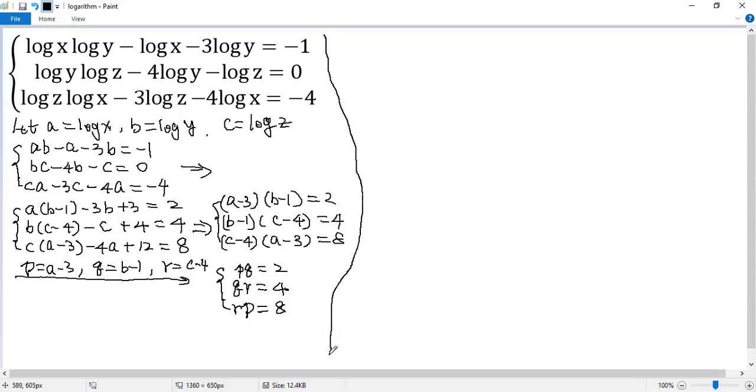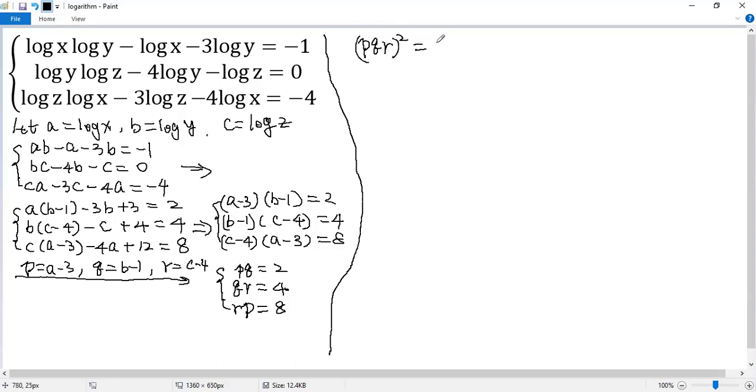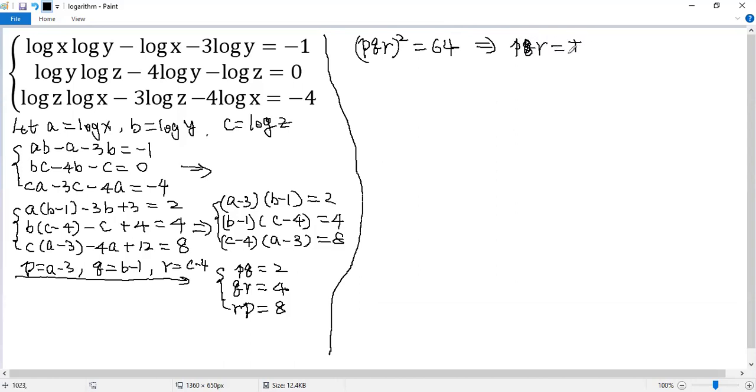To solve pqr, we multiply the left side and the right side. So we get (pqr) squared. The right side equals 64. So you see, take square root. So we get pqr equals plus or minus 8.